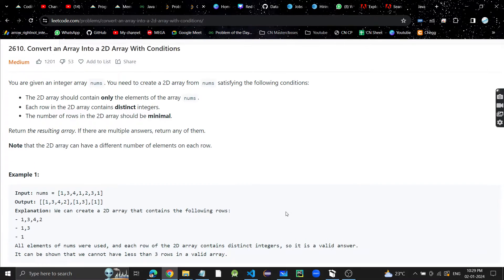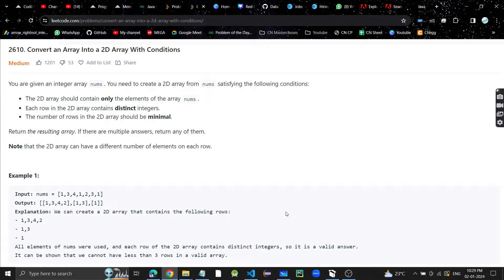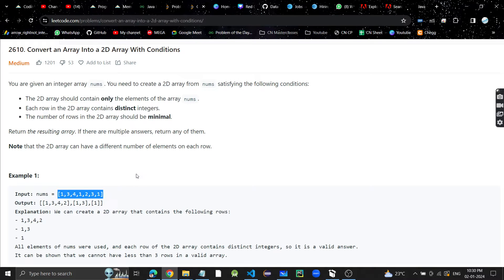Hey guys, welcome or welcome back to my YouTube channel. I hope you guys are doing great. Thanks for watching my videos. Today's problem is: convert an array into a 2D array with conditions. We are given a 1D array and we have to convert it into a 2D array.